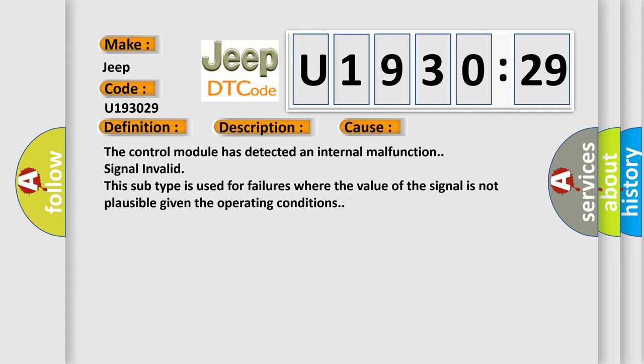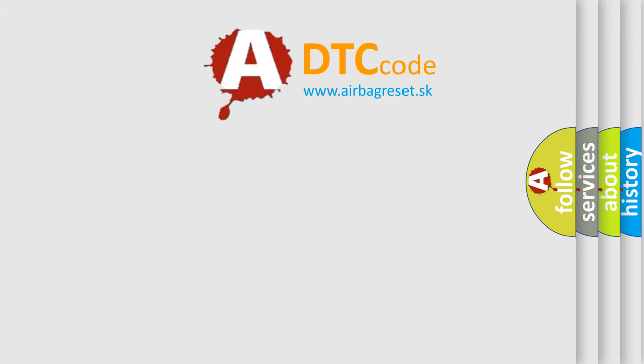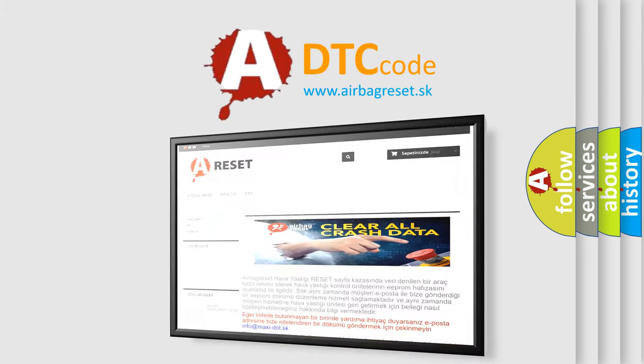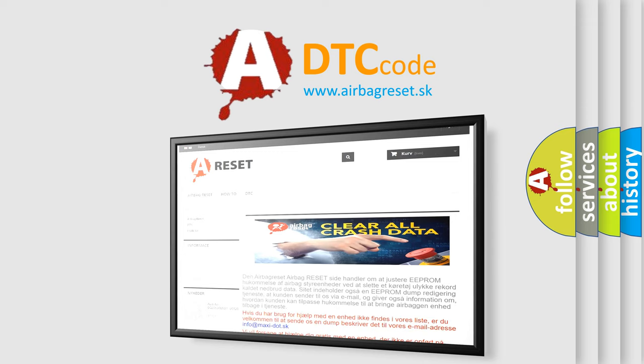The airbag reset website aims to provide information in 52 languages. Thank you for your attention and stay tuned for the next video.